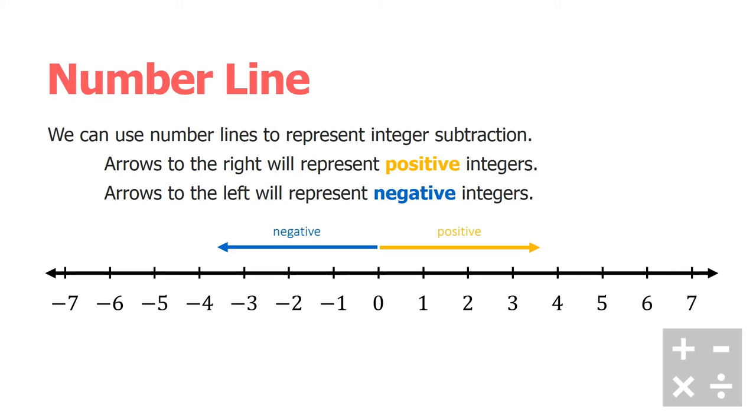Now you might have noticed something really interesting in our last video about subtracting integers using integer chips. If you haven't caught that already, we're going to look at what the shortcut here will be.